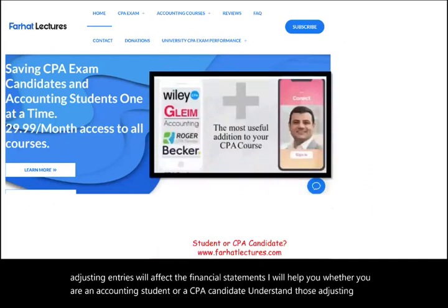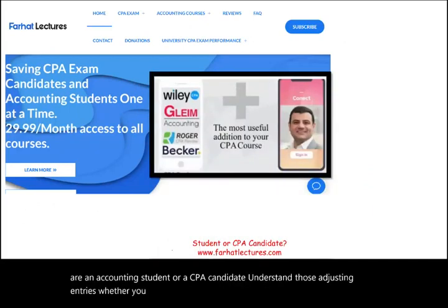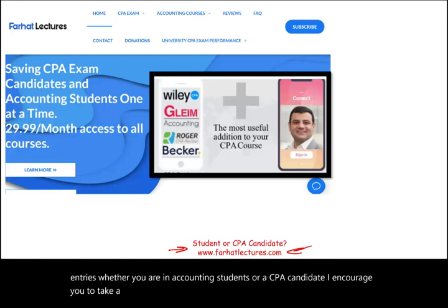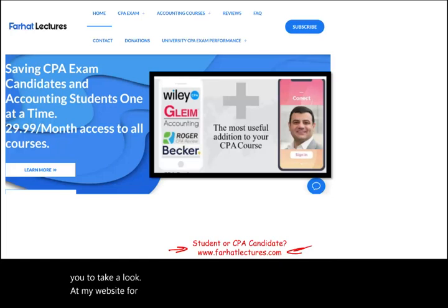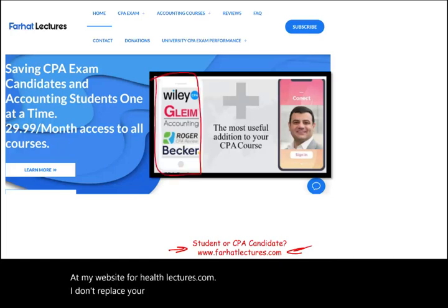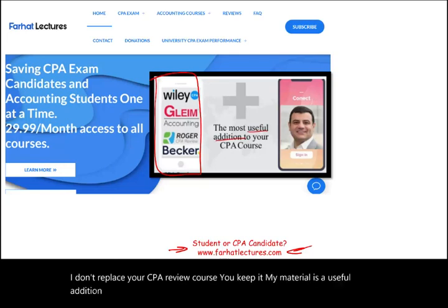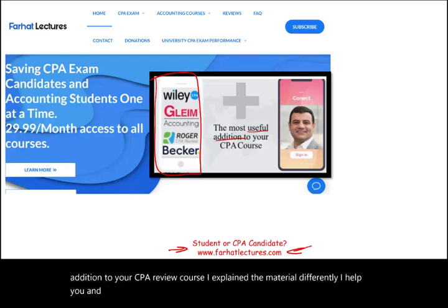Whether you are an accounting student or a CPA candidate, I encourage you to take a look at my website, farhatlectures.com. My material is a useful addition to your CPA review course. I explain the material differently — in a way that might make it click, so your CPA review course will make more sense and as a result you will pass the exam.